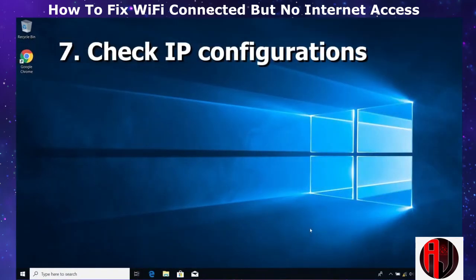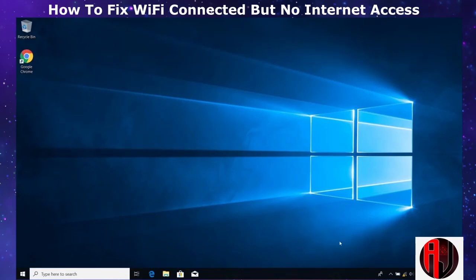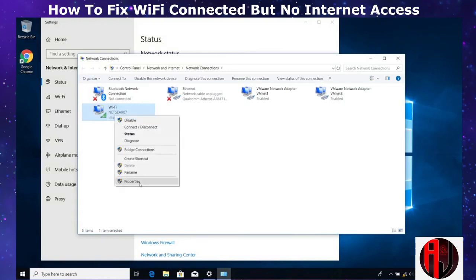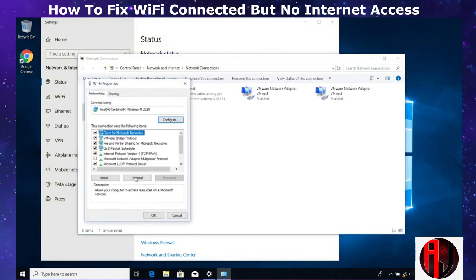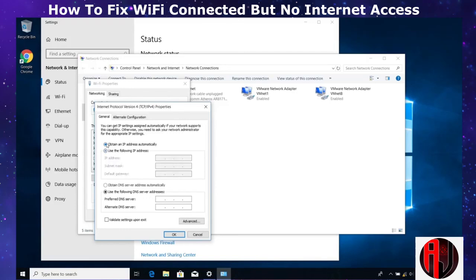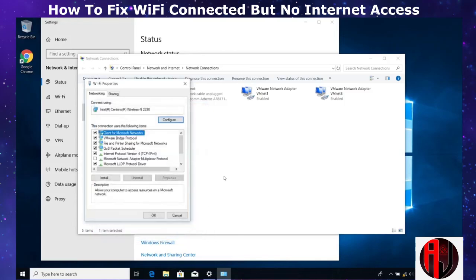The last suggestion is to check your IP configurations to see if they have been altered by some application or malware. Go back to the network connections page, right-click on Wi-Fi and select 'Properties,' then double-click on 'Internet Protocol Version 4.' Depending on your connection type, you may have specific IP and DNS server addresses, or have them assigned automatically. In most cases these addresses are assigned automatically, but if your connection type requires manual configuration, check with your network administrator to obtain the right addresses.